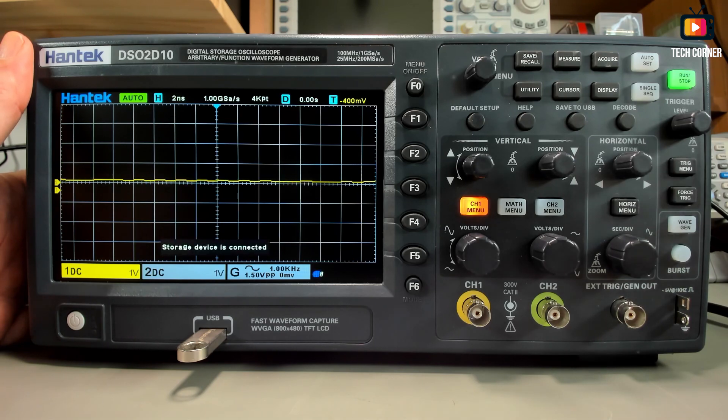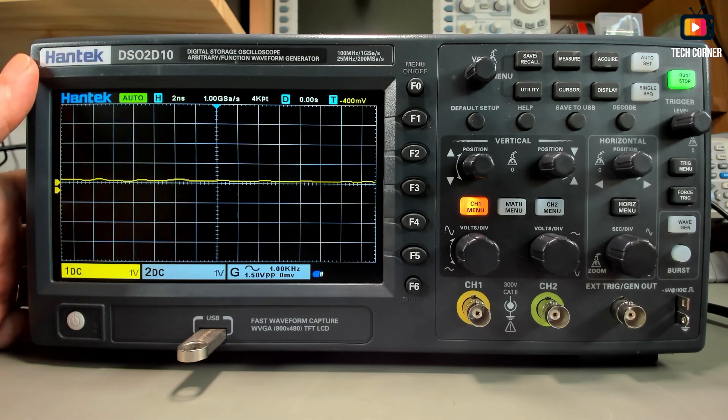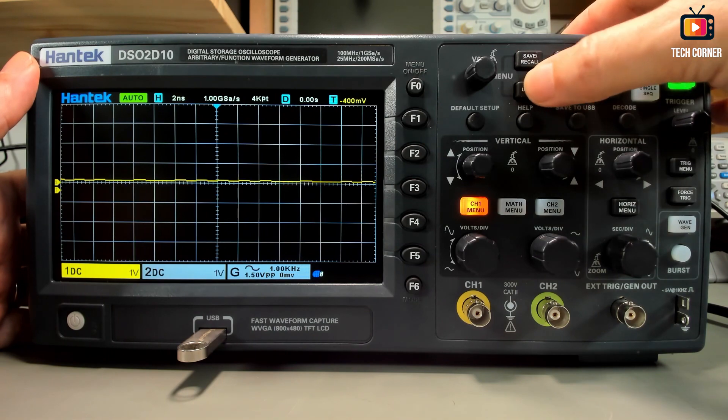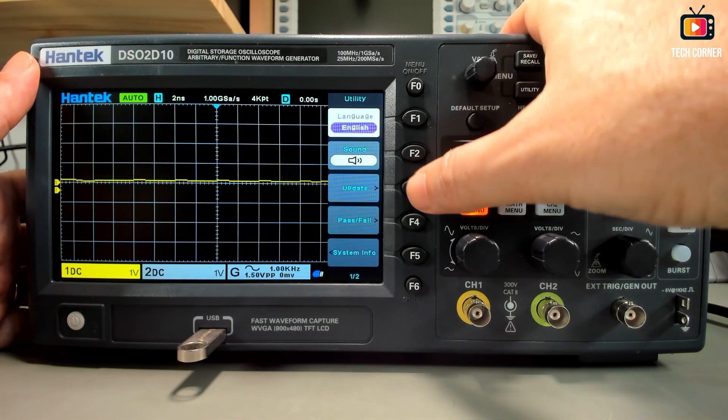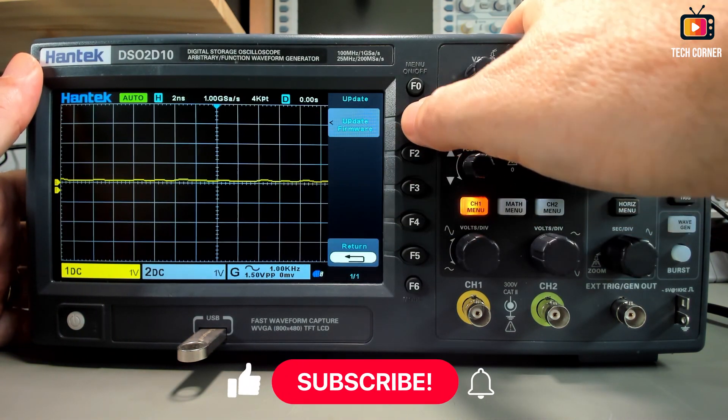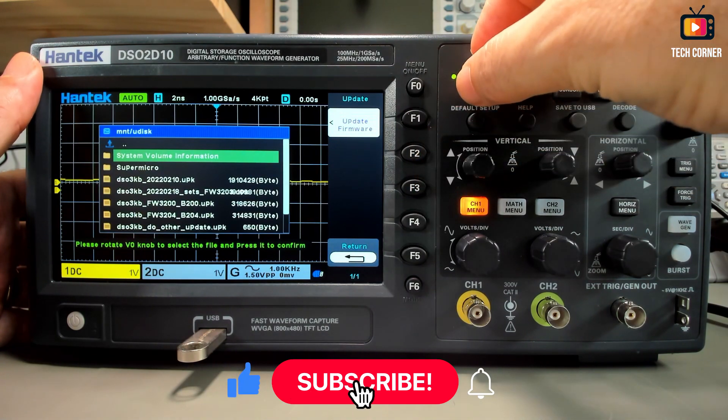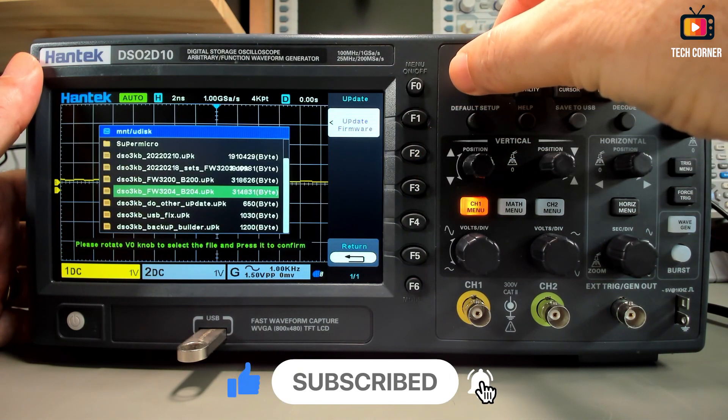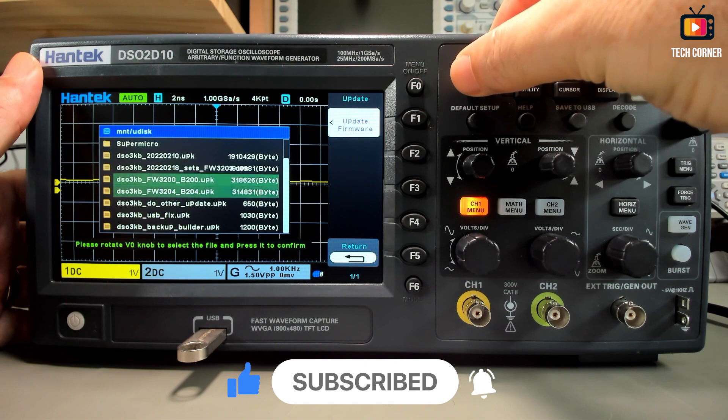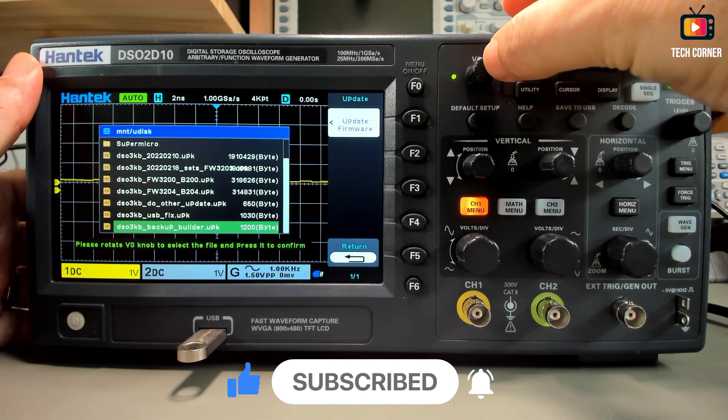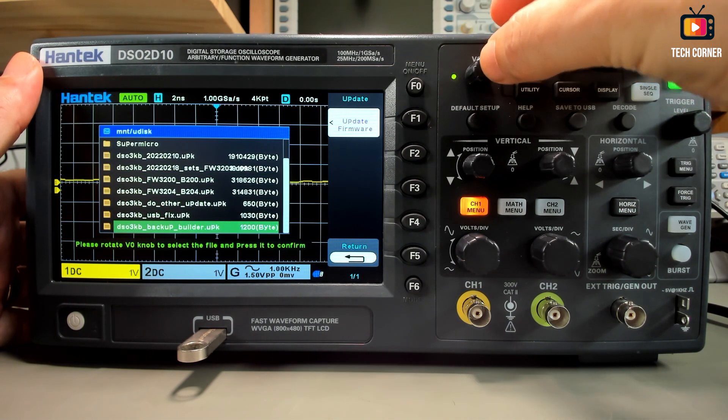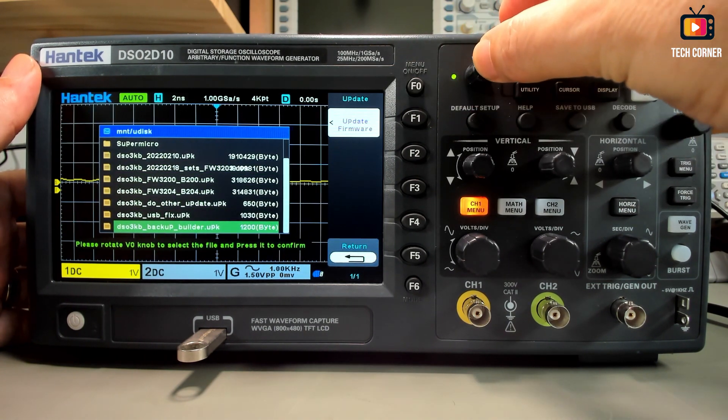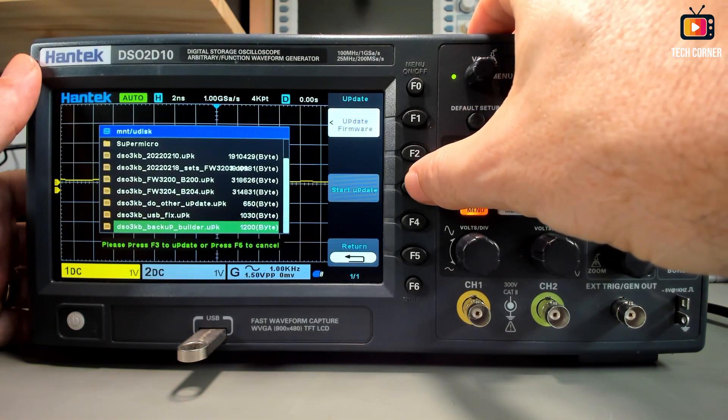Wait a bit for being recognized and then go to utility, update, update firmware and locate the backup builder on the list. Here it is. Using the knob, just press and start update.